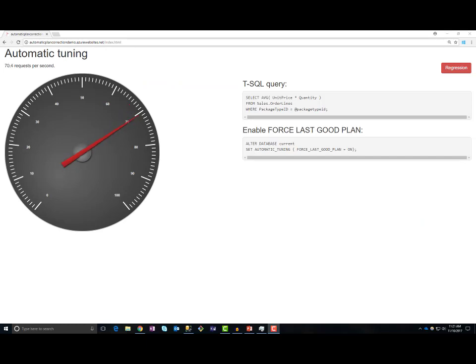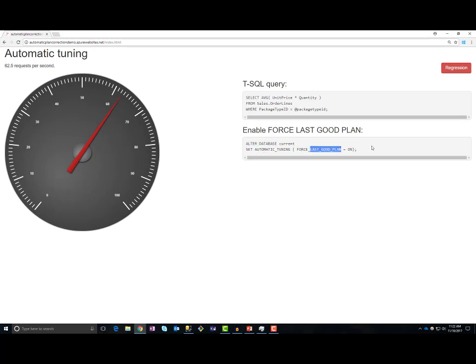Now we will see how it works in action. In this web application, I have one component that is sending requests to a SQL Server database. This application is sending a T-SQL query — select average unit price from sales order lines filtered by package type ID. On the database, I have turned on automatic tuning using the T-SQL statement: ALTER DATABASE CURRENT SET AUTOMATIC_TUNING (FORCE_LAST_GOOD_PLAN = ON).